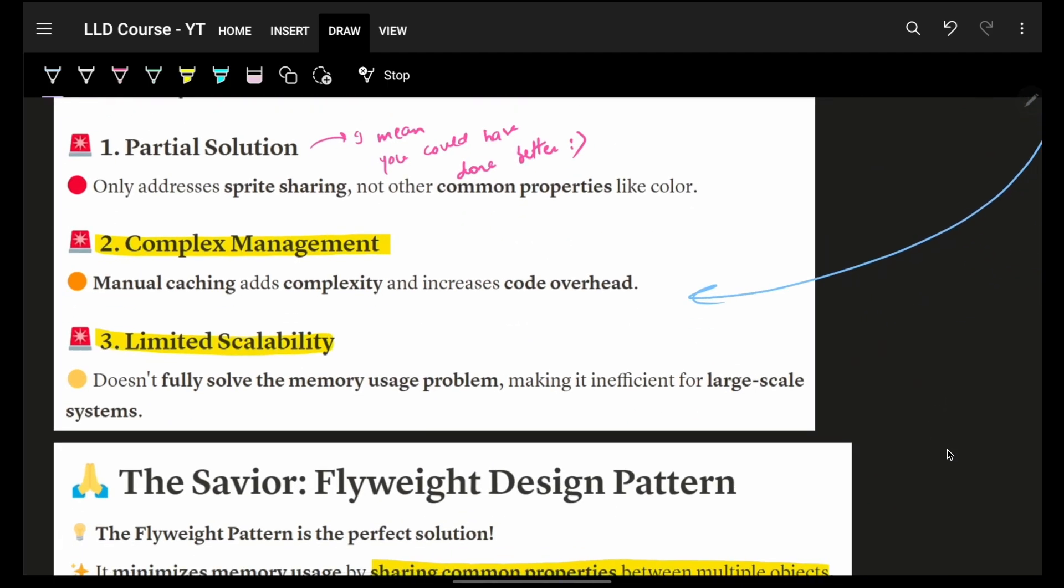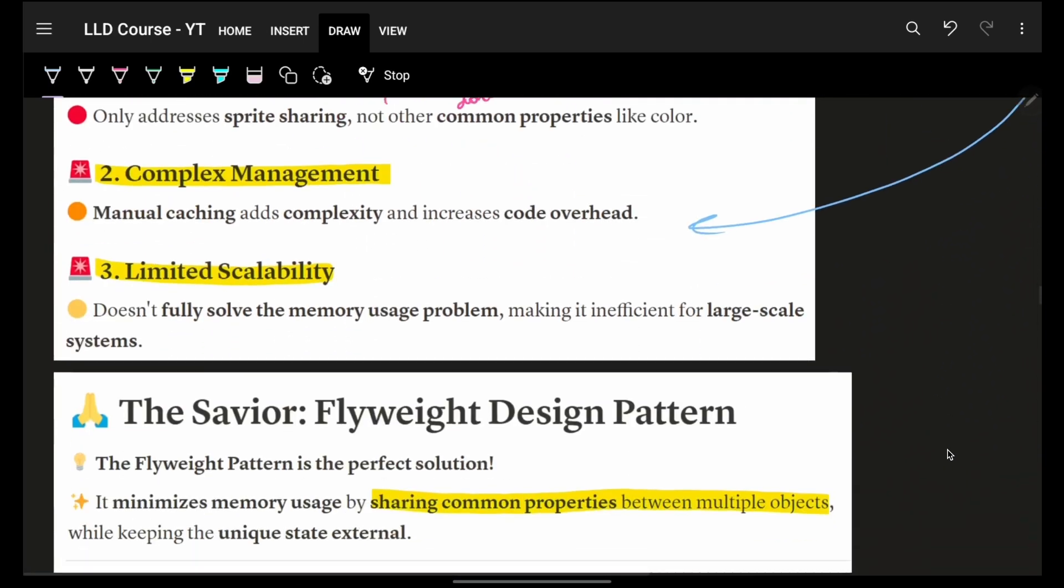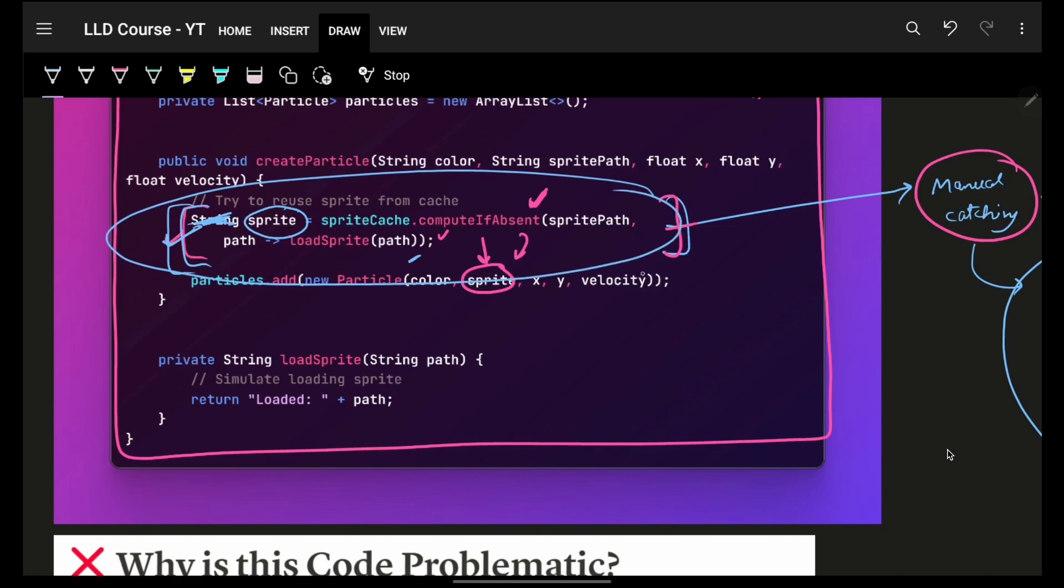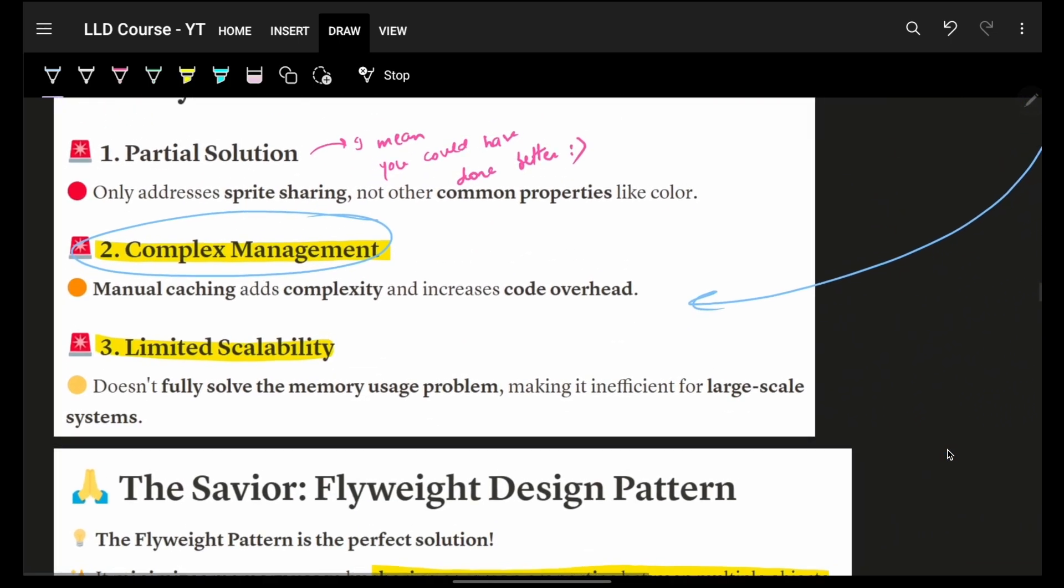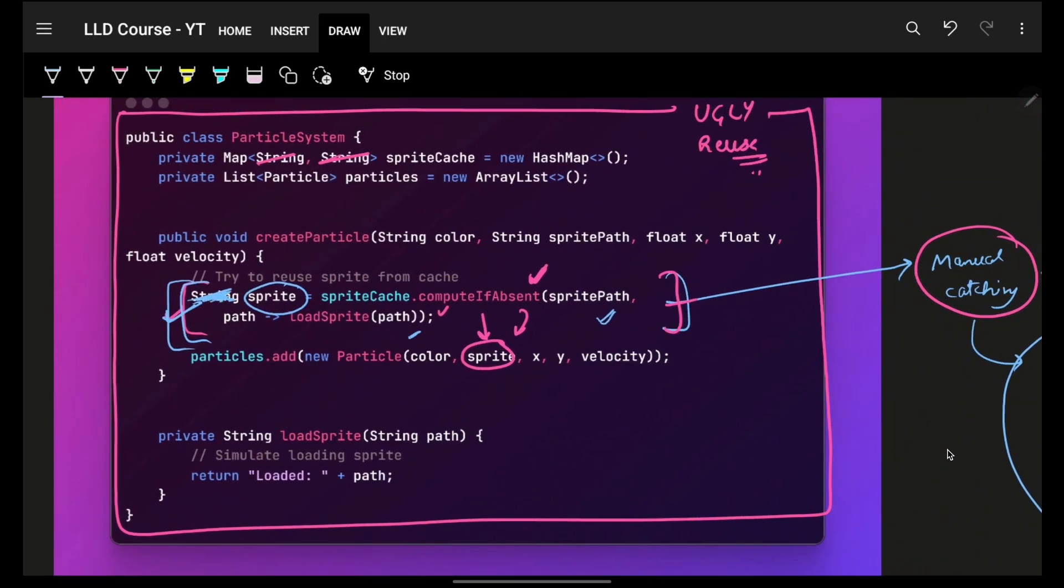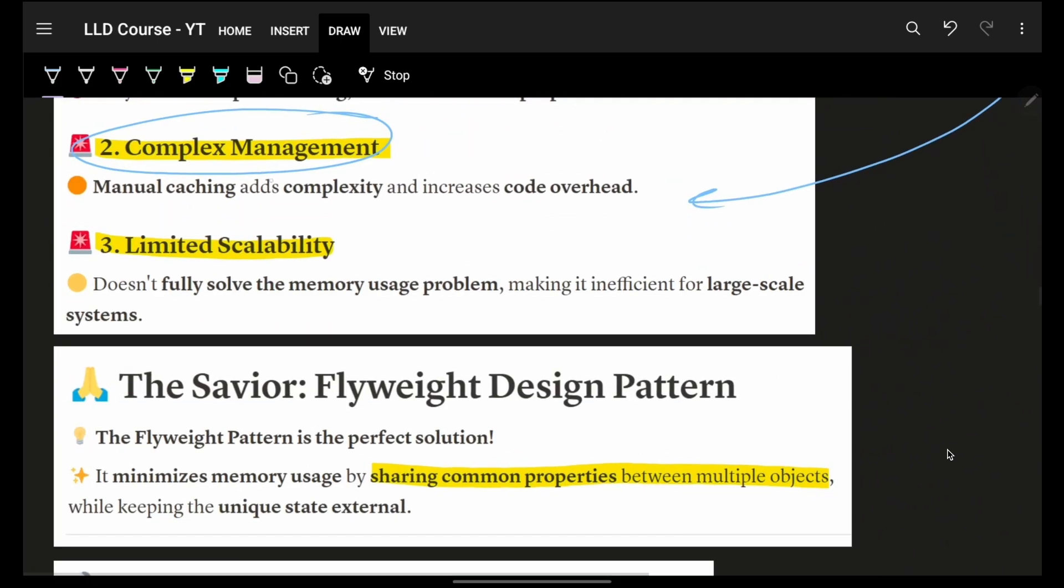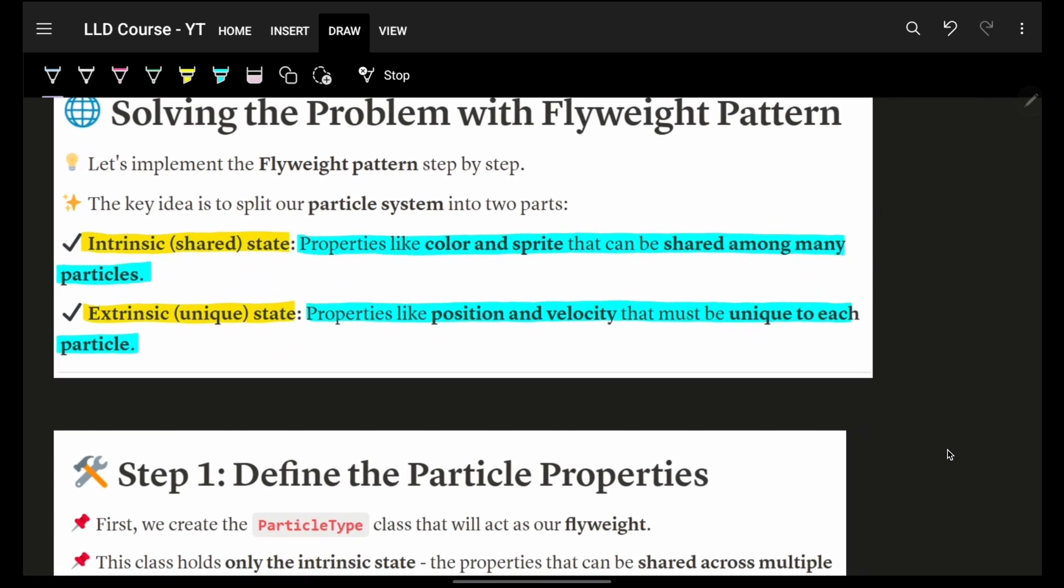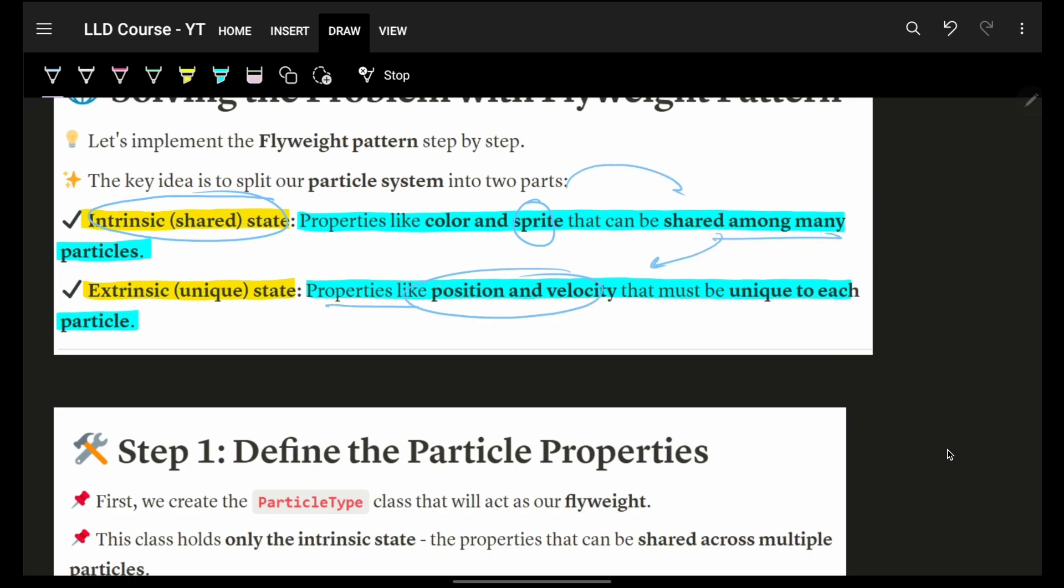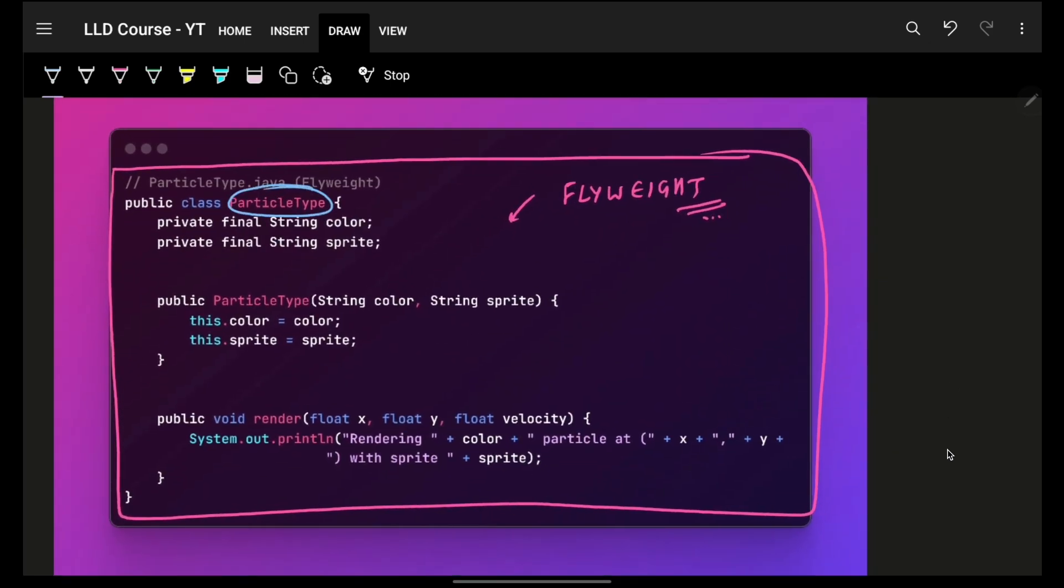With the help of that, we can improve it. But why was this code very bad? It has complex management - you have to manage everything by yourself. You'll end up duplicating the code as well if someone else has to do the same thing. Make sure you get these things somewhere else. It's a partial solution because, remember, I mentioned color can also be duplicated. Because of this complex management, it has limited scalability. How to go about this? We'll use the Flyweight design pattern. Everything which is shared state, intrinsic state - for example, color and sprite - making them as objects, make sure they can be shared among different particles. Properties like velocity and position are unique to each particle.